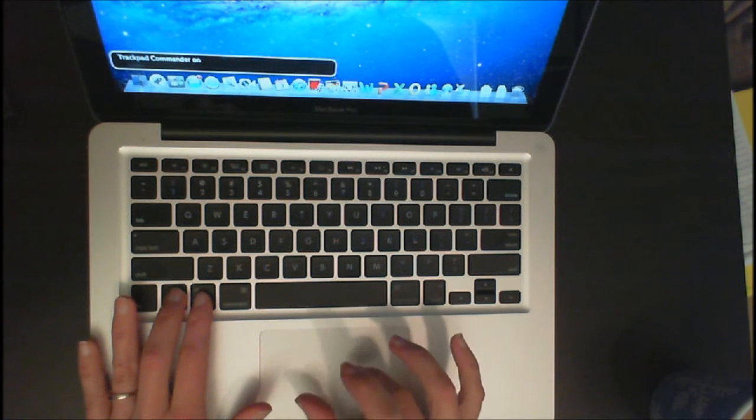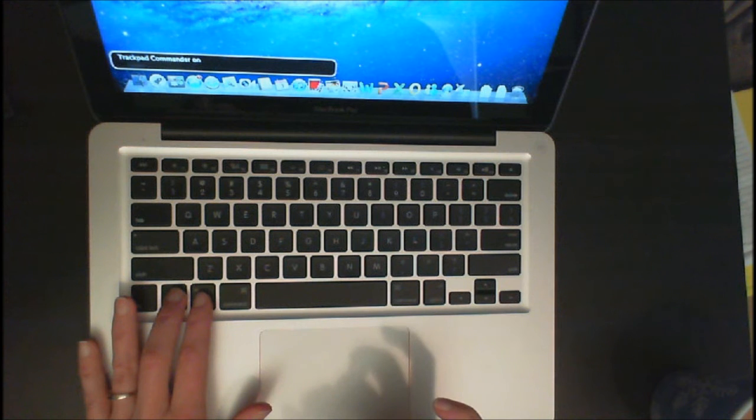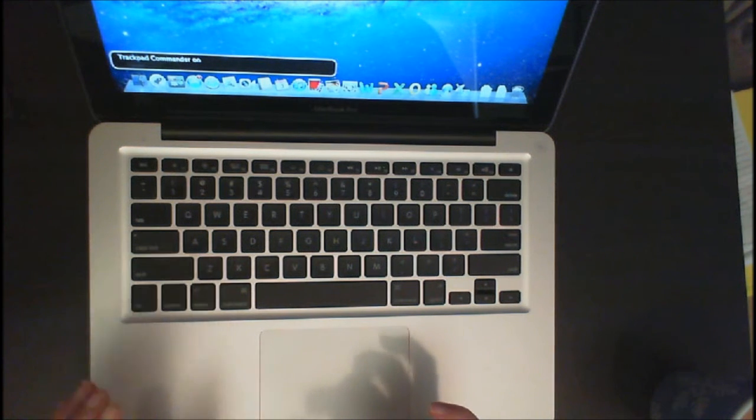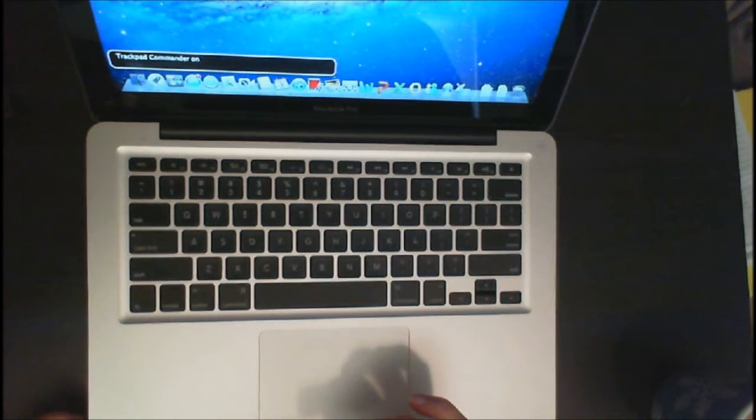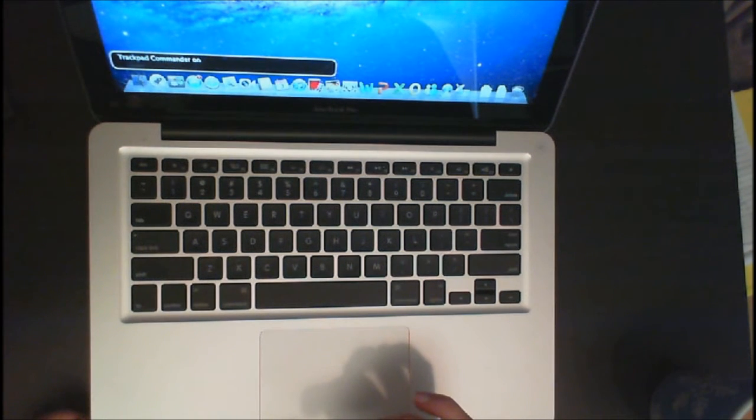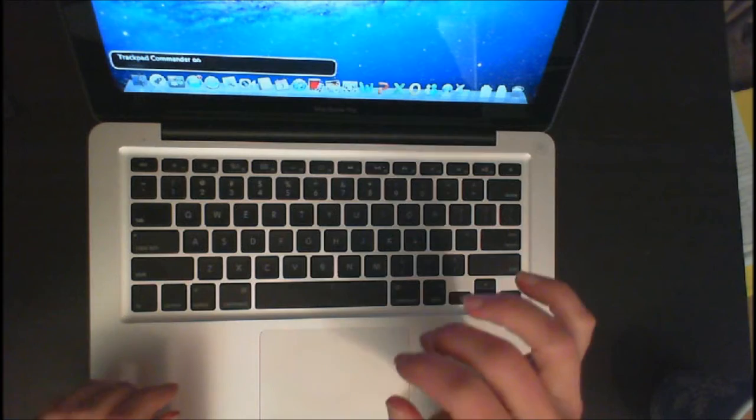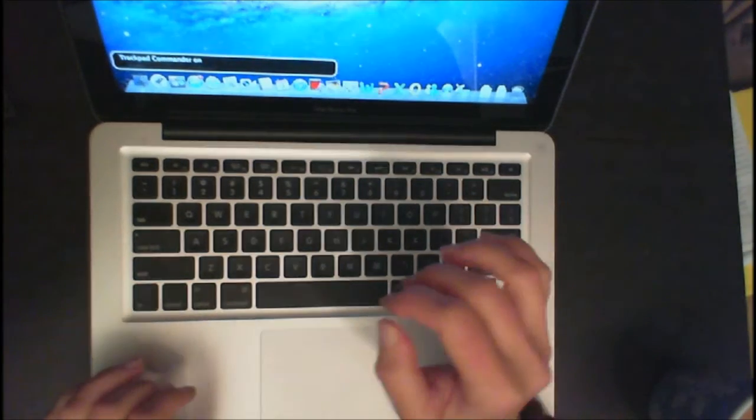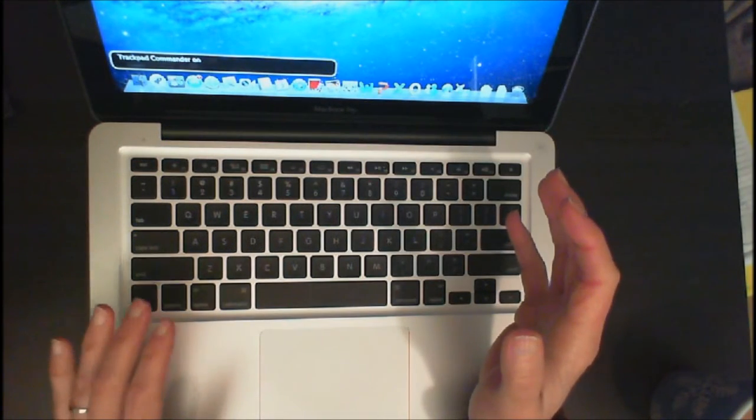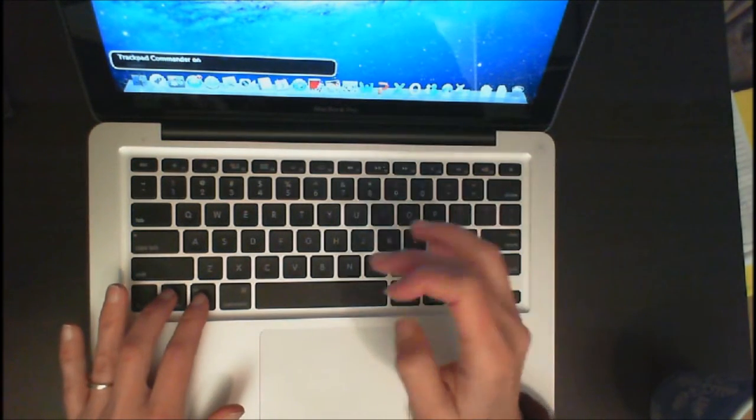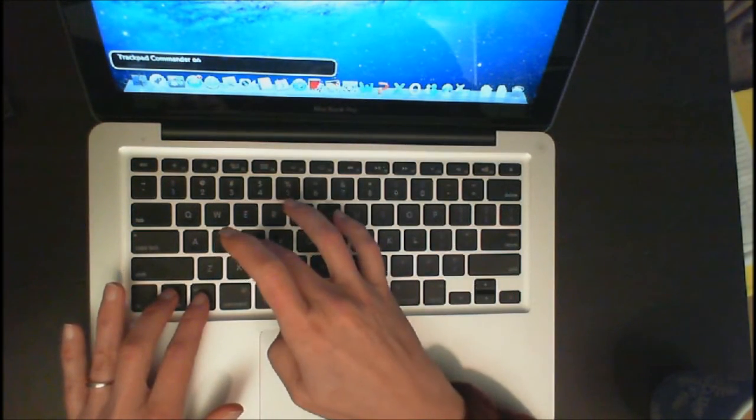So let's turn this trackpad or commander on. And so now we can go ahead and use gestures. Let's get to the dock where all of our icons are at. And that's just the VO keys and D.